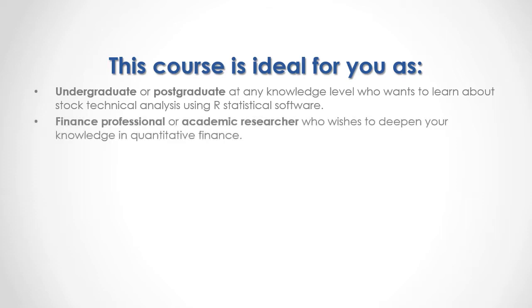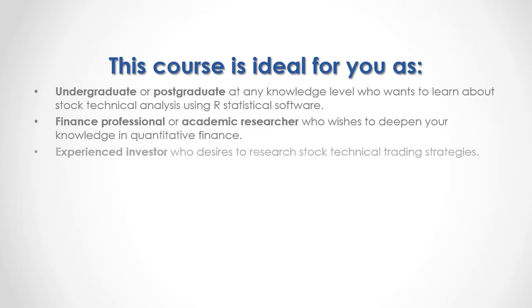You are a finance professional or academic researcher who wishes to deepen your knowledge in quantitative finance, or you are an experienced investor who desires to research stock technical trading strategies.